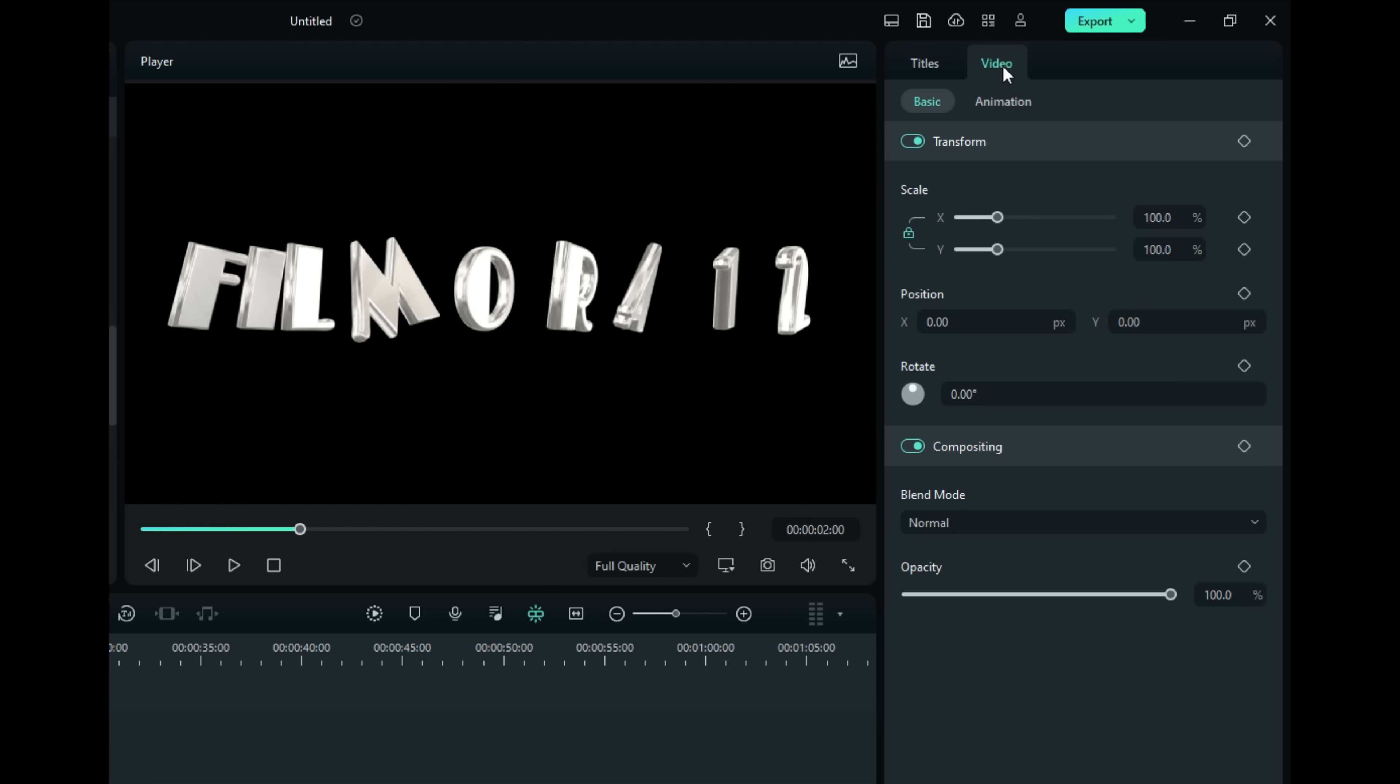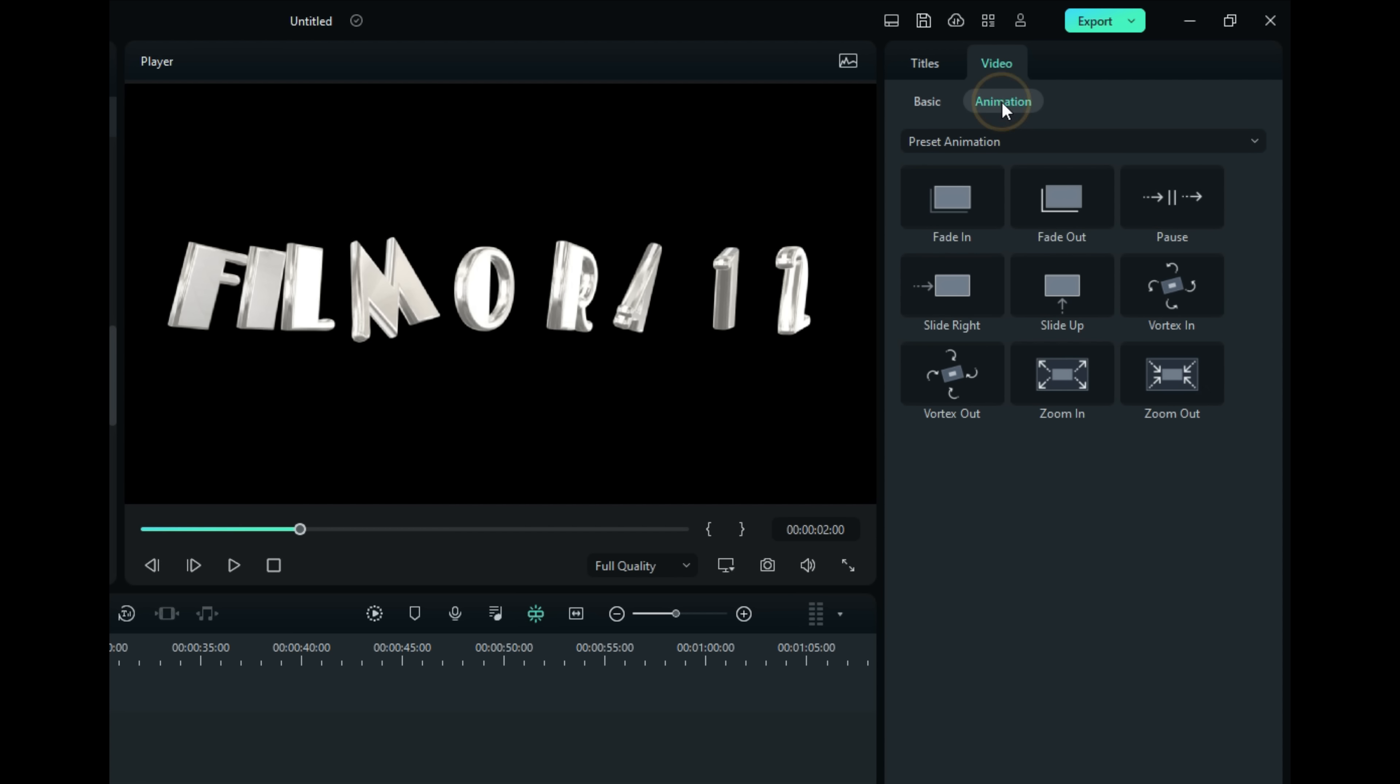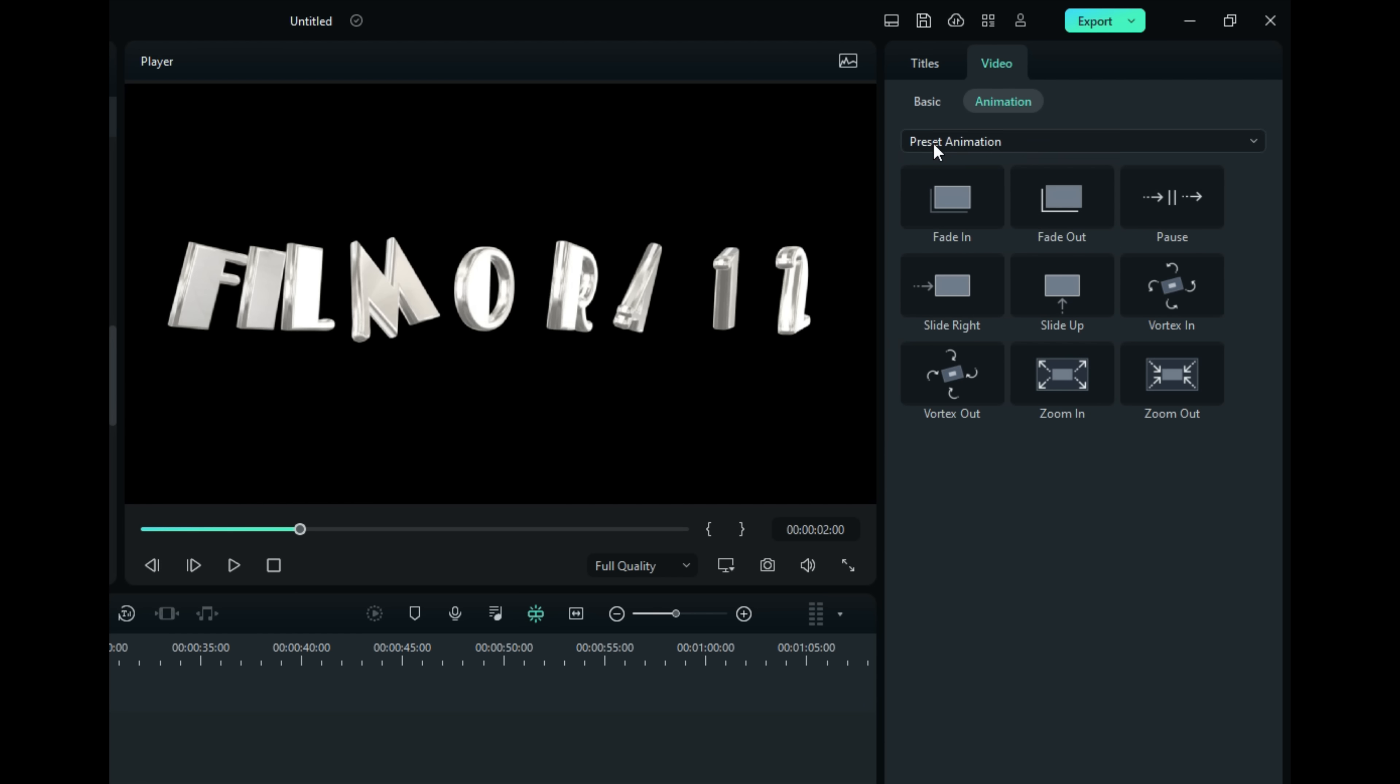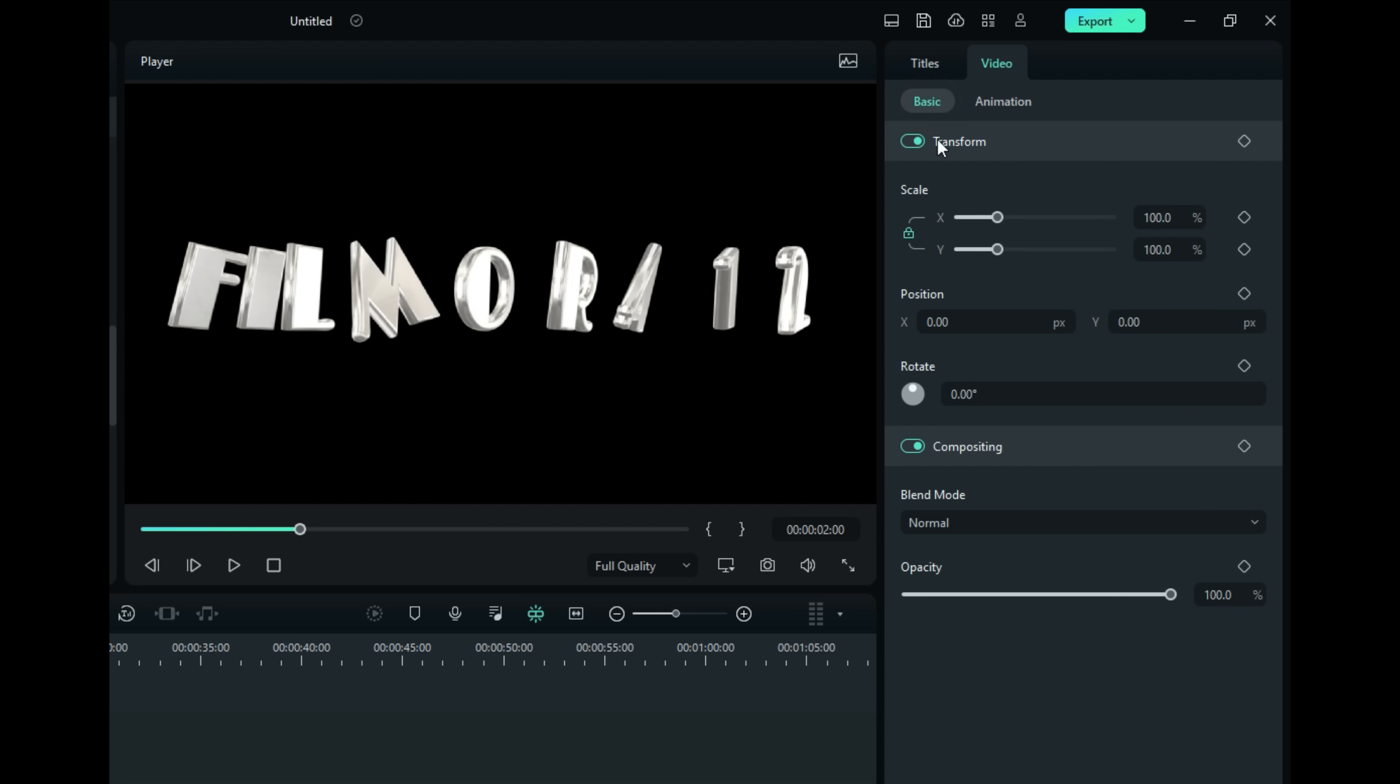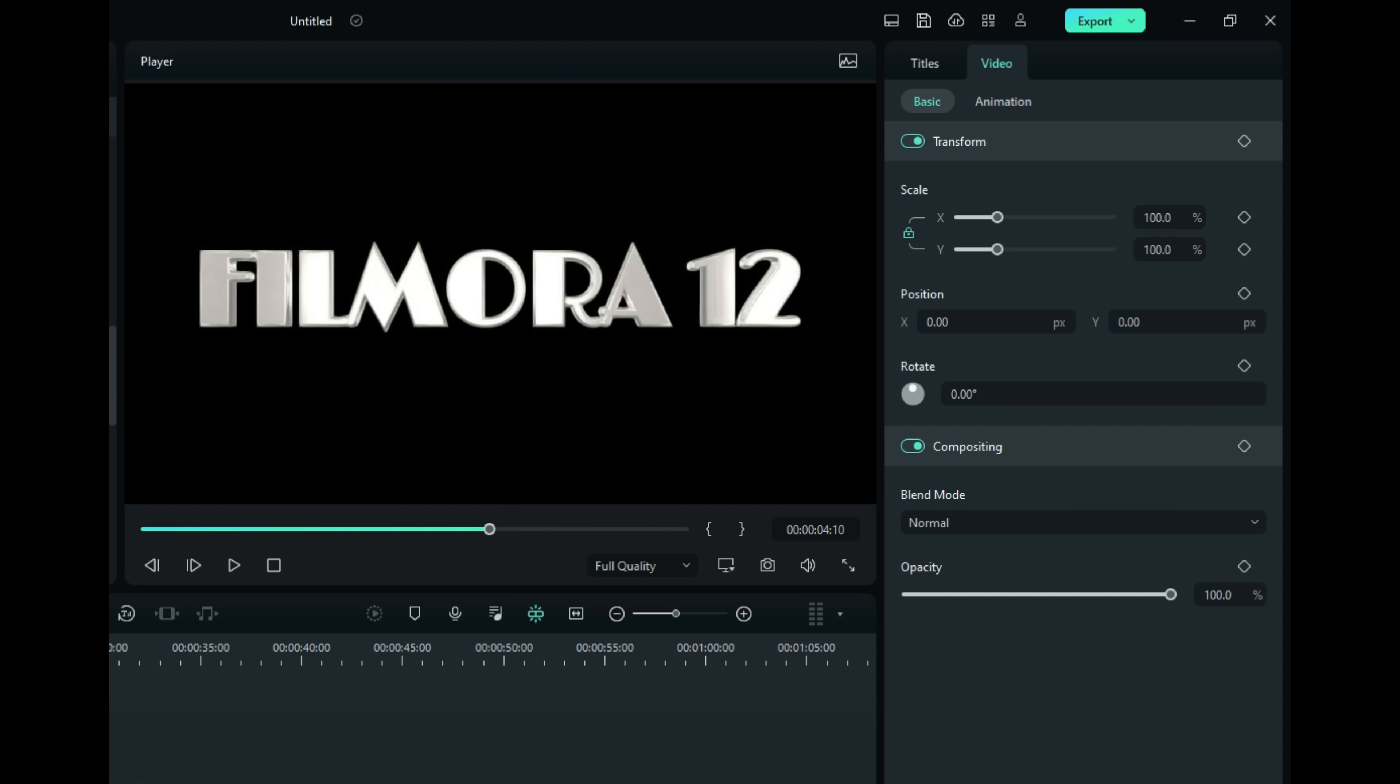Under Video, now we've got Basic and Animation. Animation, now we can fade in, Vortex out. We can really get it pretty precise and specific here. So this is all to do with the animation part of it, not the text part of it. You can really manipulate that animation.